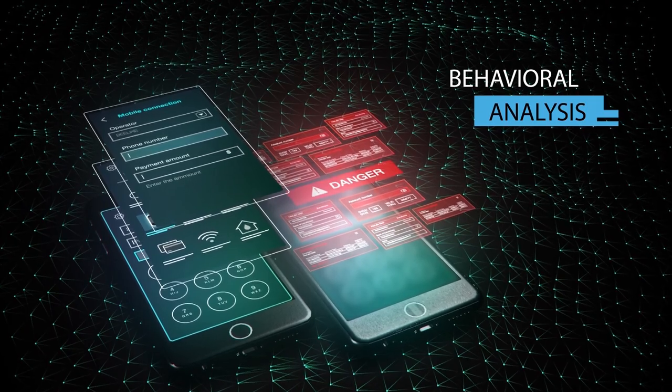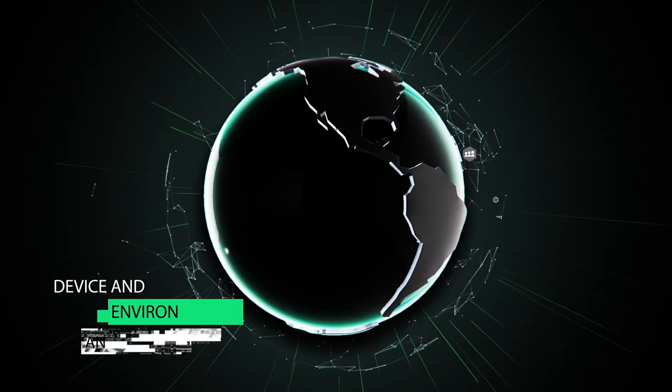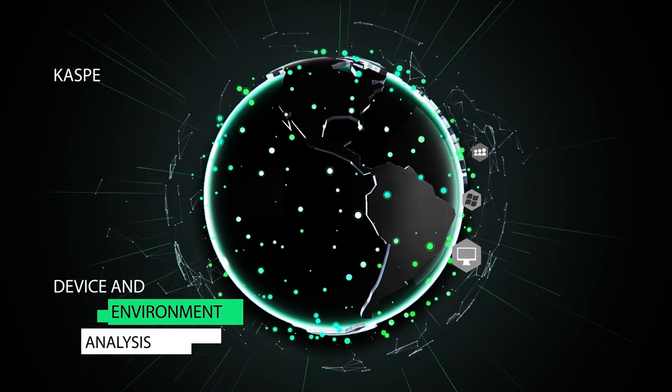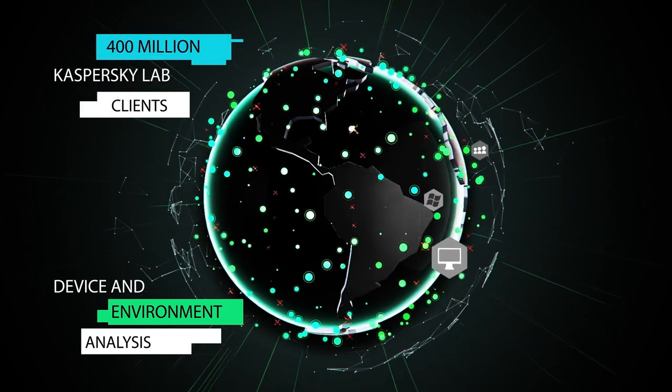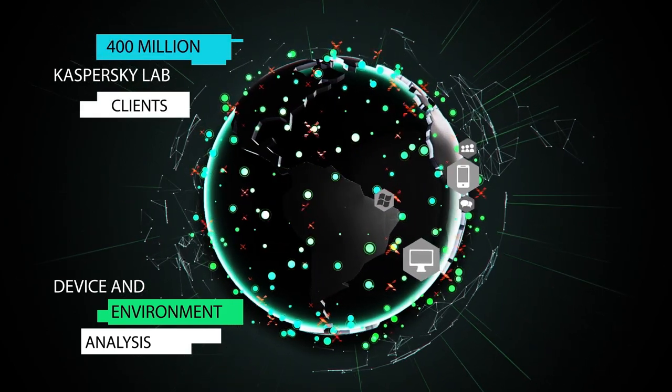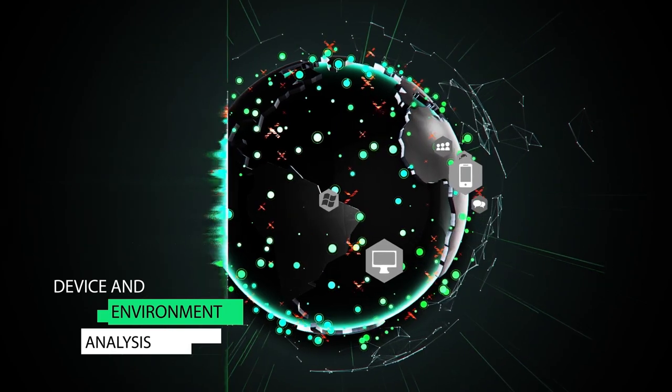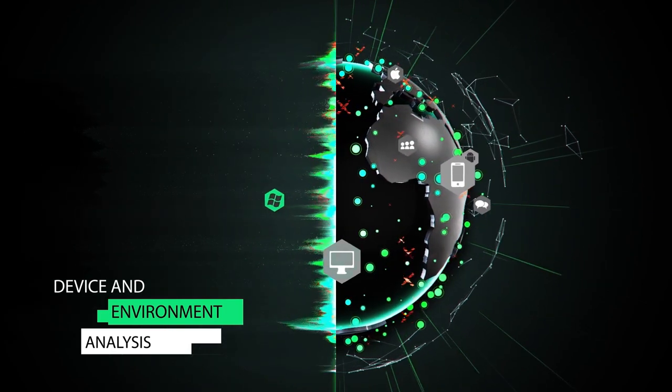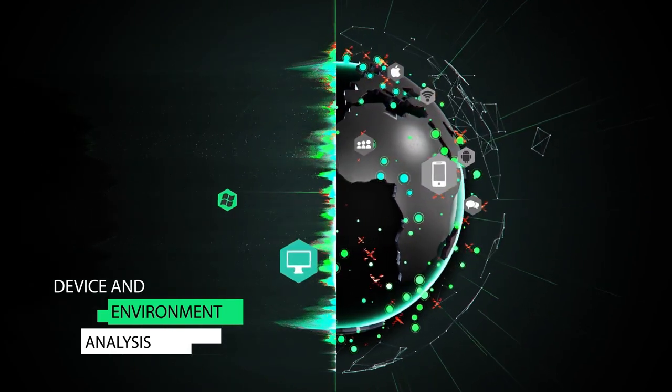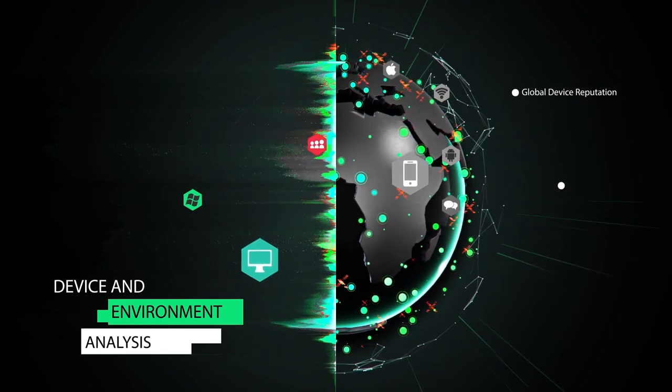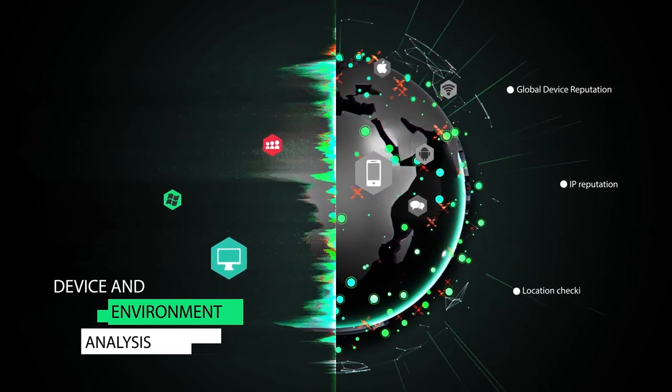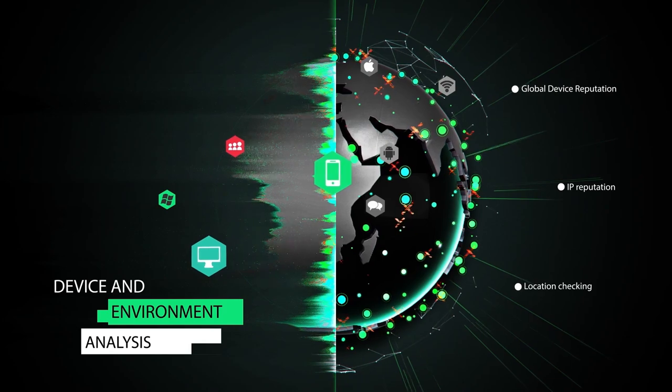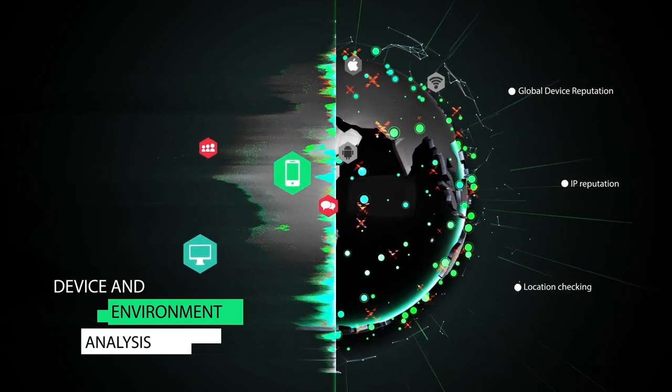Device and environment analysis leverages the global presence of Kaspersky Lab to identify good devices and use this knowledge for user authentication based on global device ID, IP address, location, reputation, and more.